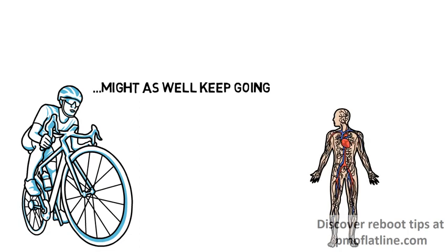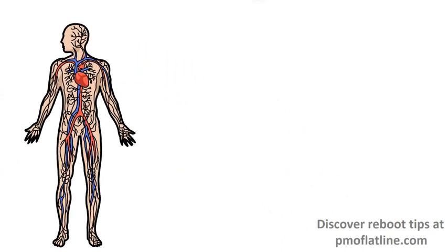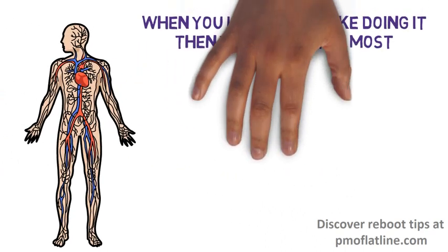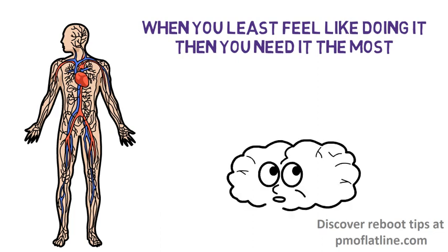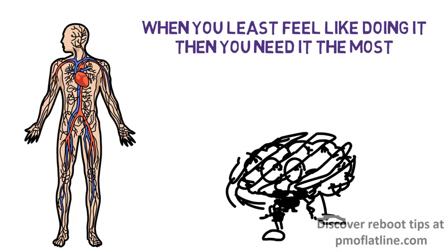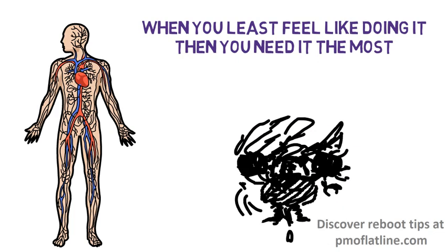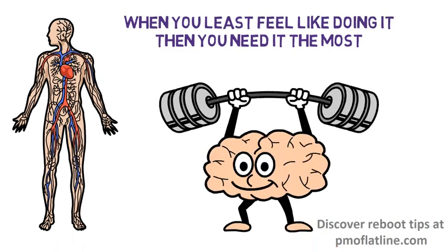Physical exercise is something I do not want to leave out because it is when we least feel like doing it when we actually need it the most. There are so many studies made on this and I think you're all aware of it, so I don't need to go there, right?